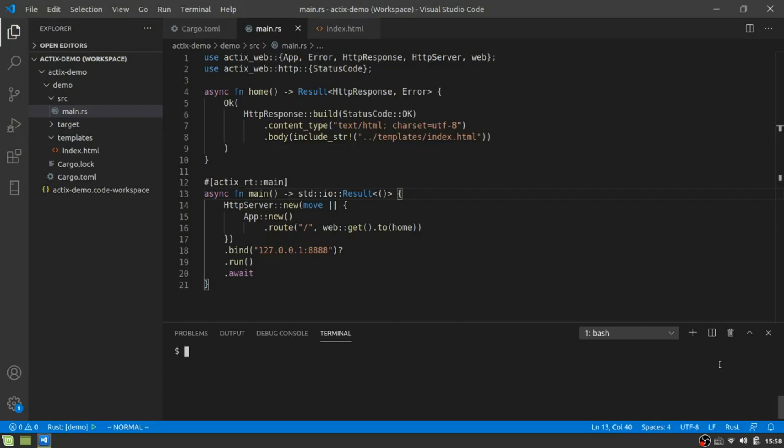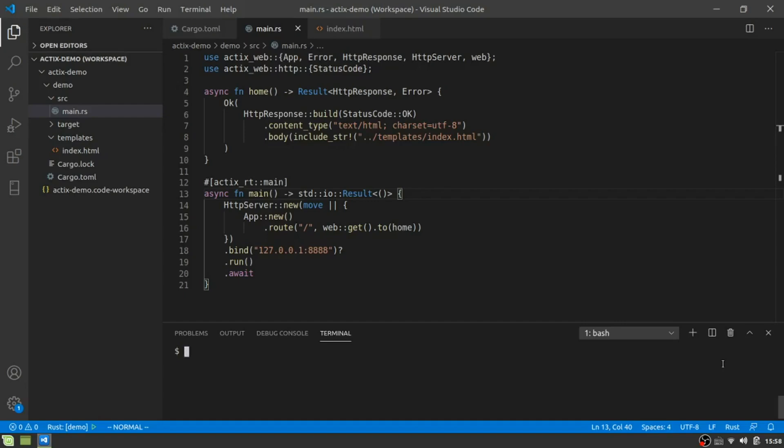So let's do cargo install diesel command line interface. And mine's going to just ignore it because I already have it installed. But yours will probably take a minute or so to do that.